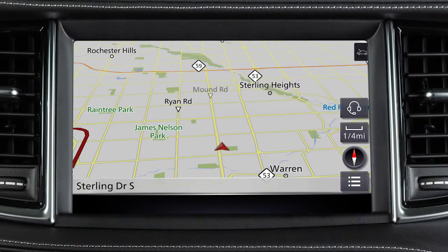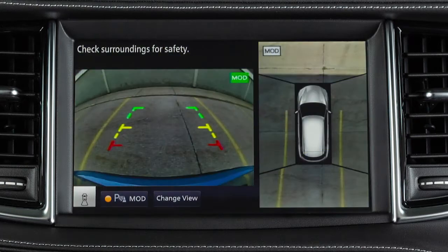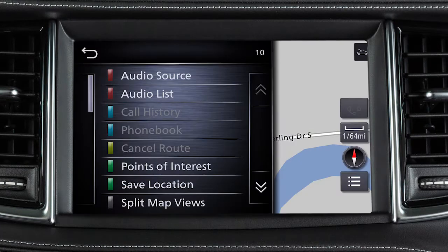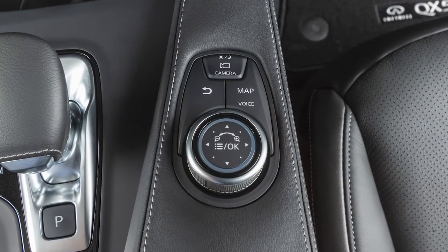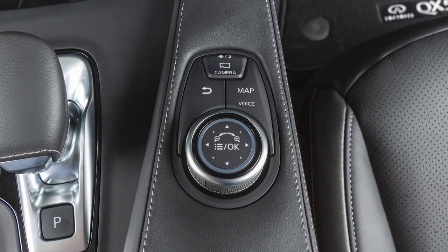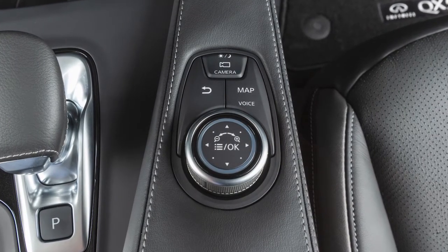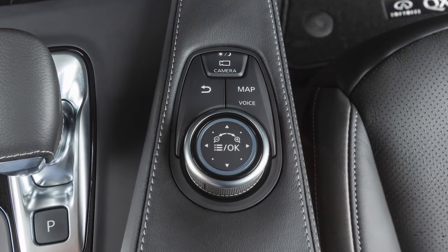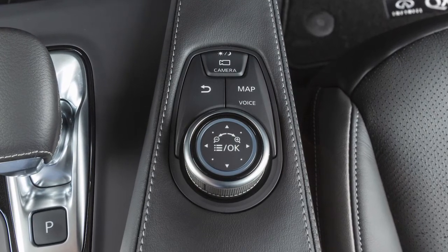The upper touchscreen display shows map and navigation information, the around-view monitor if so equipped, and vehicle and system information. The Infinity Controller and these buttons are used to control the upper display. It does not control the lower touchscreen display.